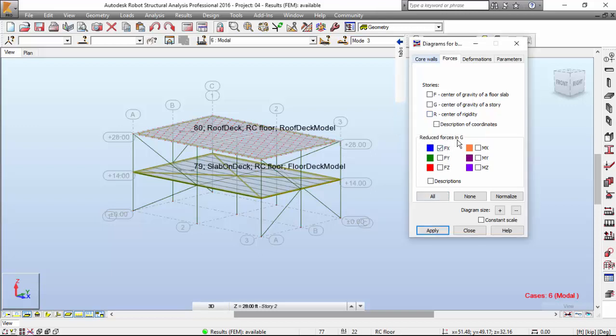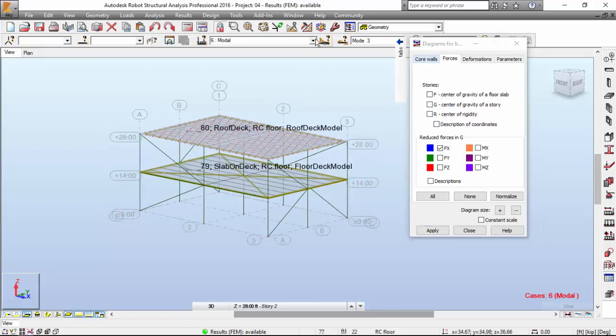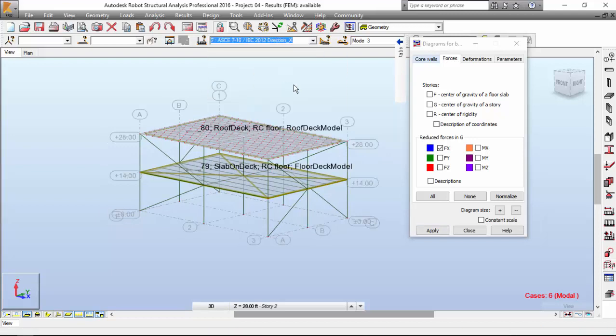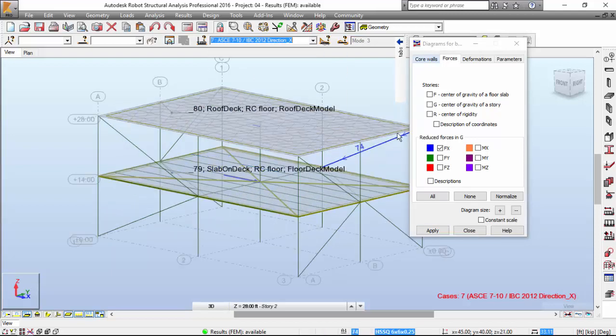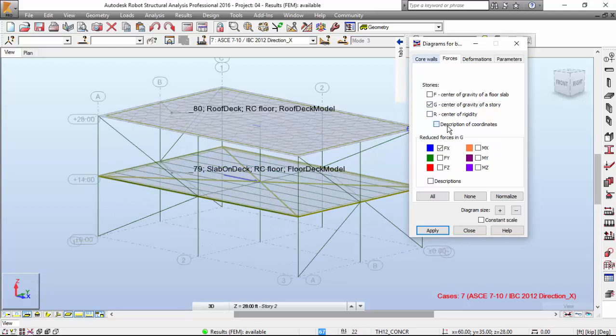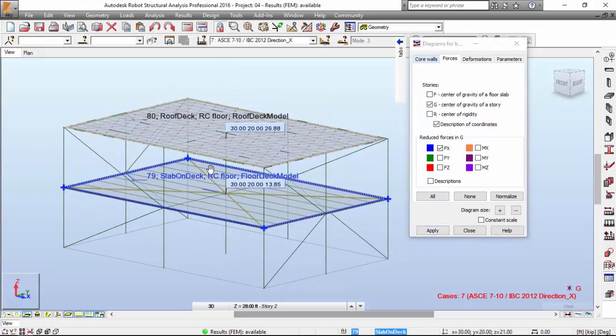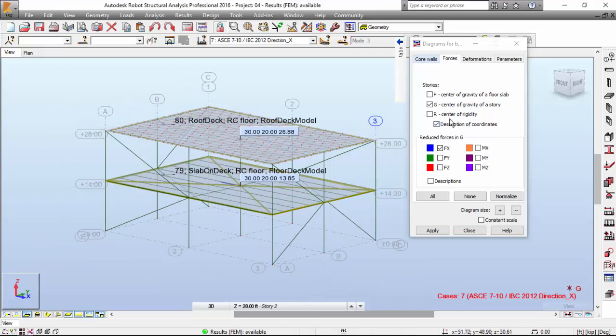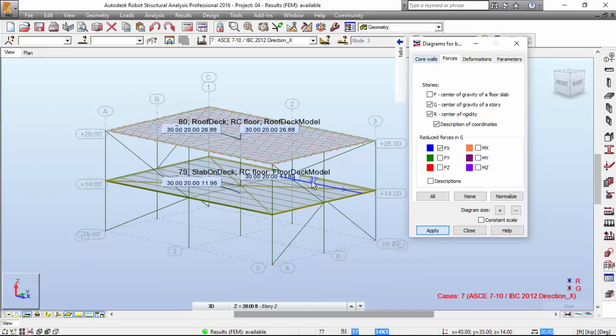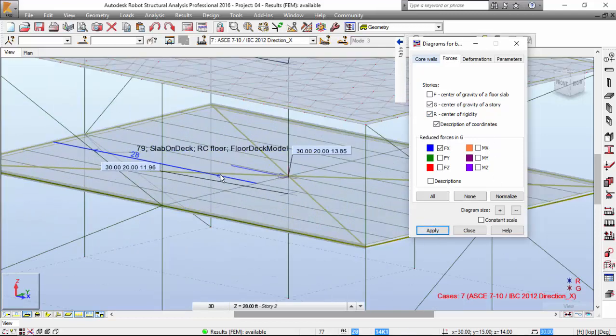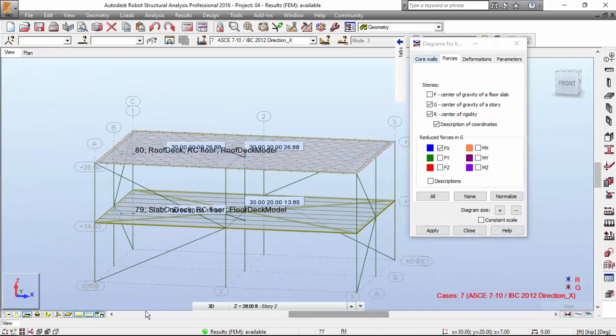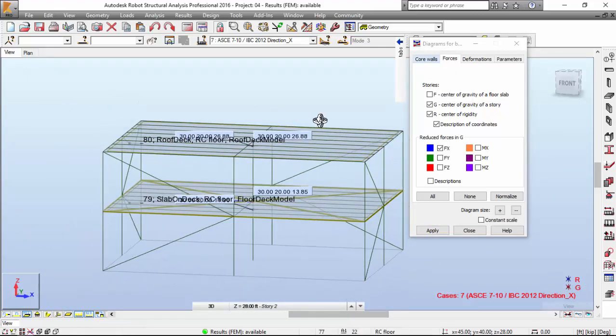I'm going to ask for the Fx force over here. Reduced force in G. G being the center of gravity of each story. I'm going to apply that. I'm going to select this load case. I want the description of coordinates. And you've got the coordinates over here of your center of gravity. Also, you have the center of rigidity. I'm also turning the panels off.